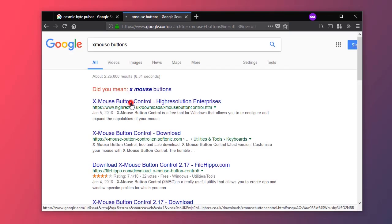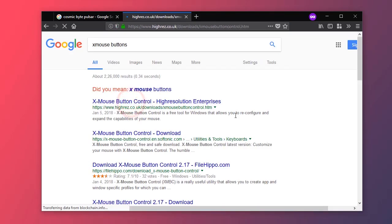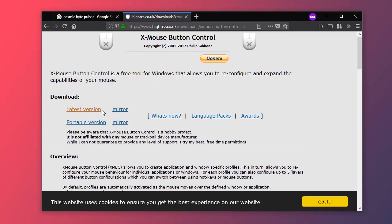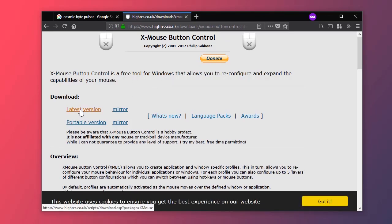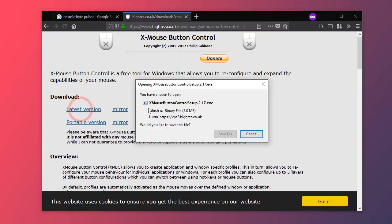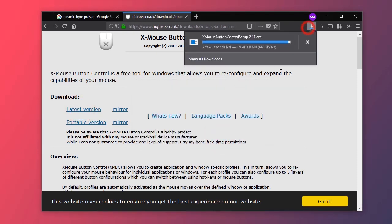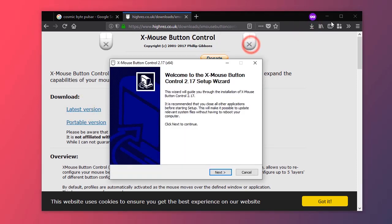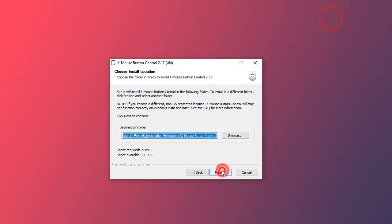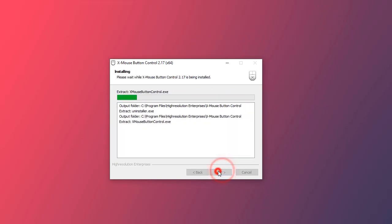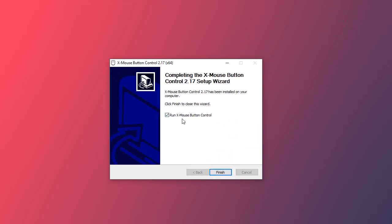So first download this program. It is X mouse button control. Go ahead and download it, then just run the installer and install it.